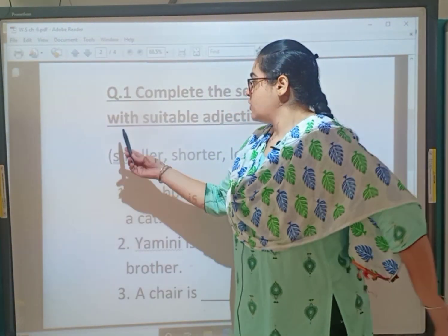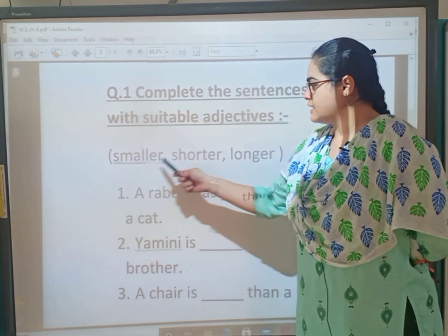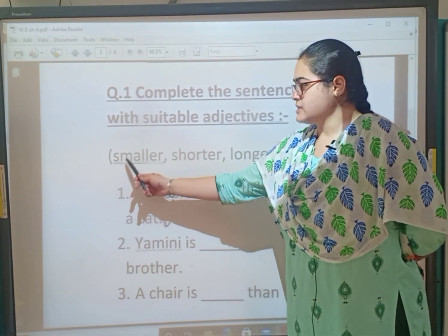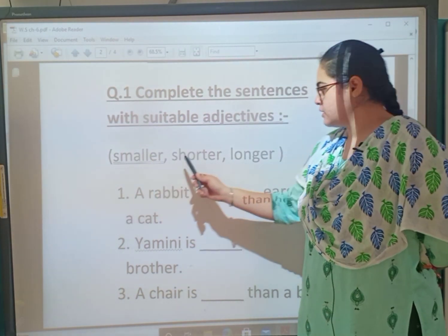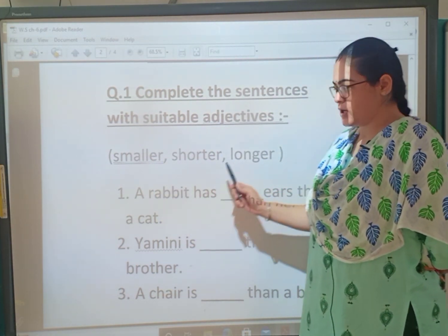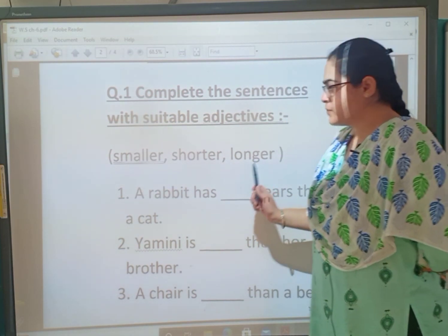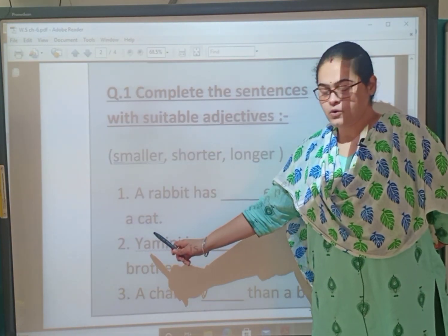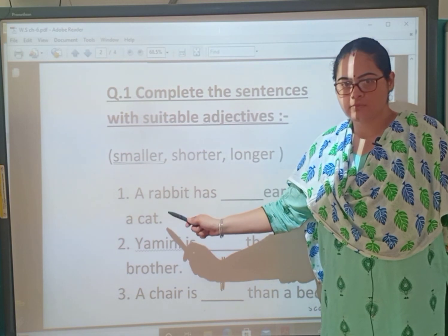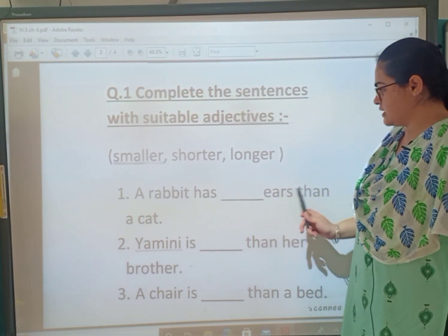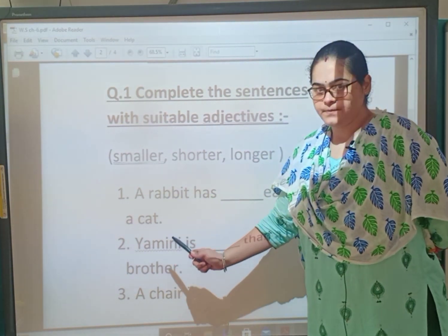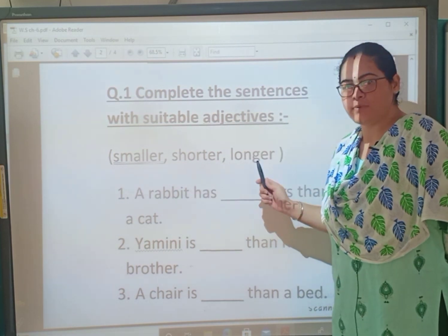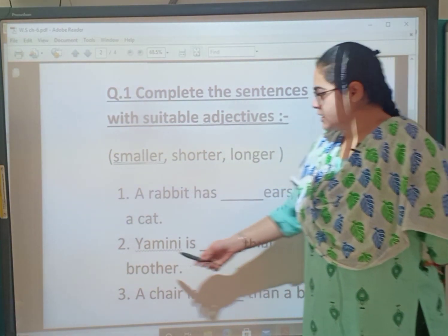Our first question is: complete the sentence with suitable adjectives. The hints are given and you have to complete the sentences. First one — the hints are: smaller (S-M-A-L-L-E-R), shorter (S-H-O-R-T-E-R), longer (L-O-N-G-E-R). First one: 'A rabbit has dash ears than a cat.' So a rabbit has longer ears and a cat has shorter ears.